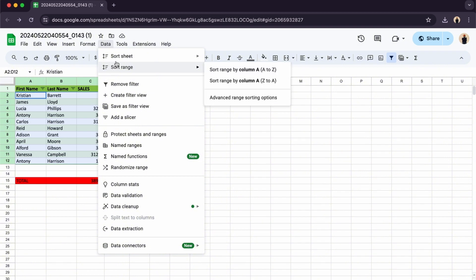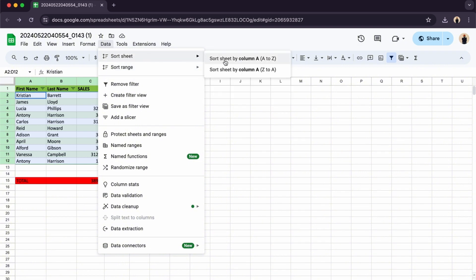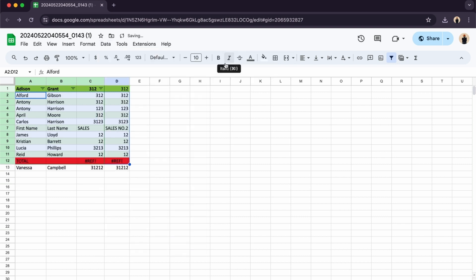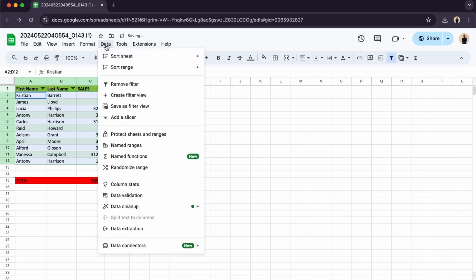You can sort the sheet by column A to Z, so there you go. Now it's going to A to Z, but it's going to mess up your data, so let's go back.